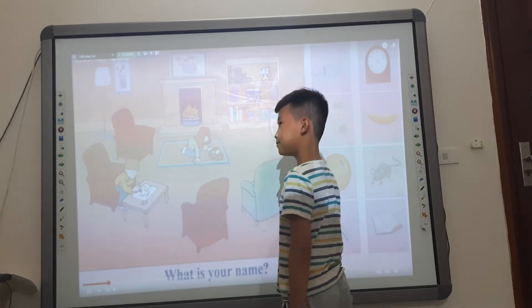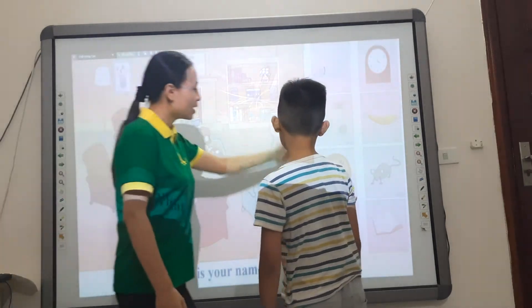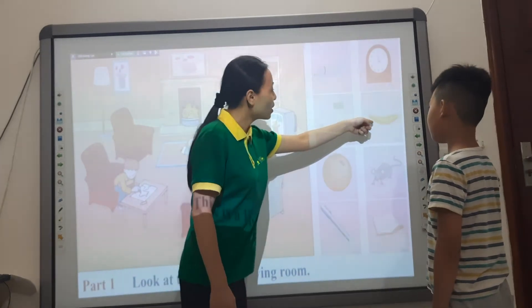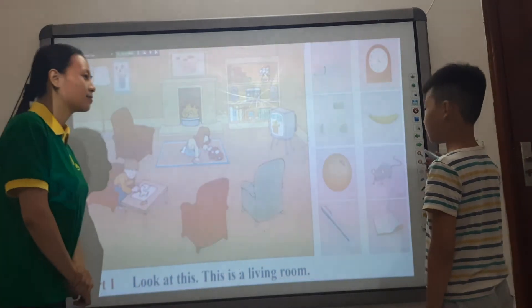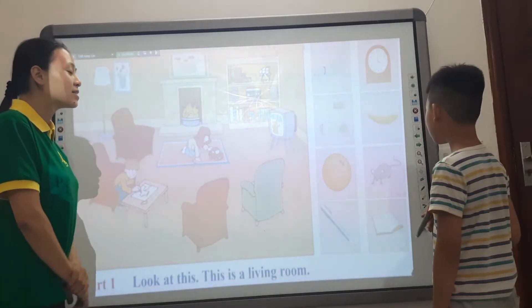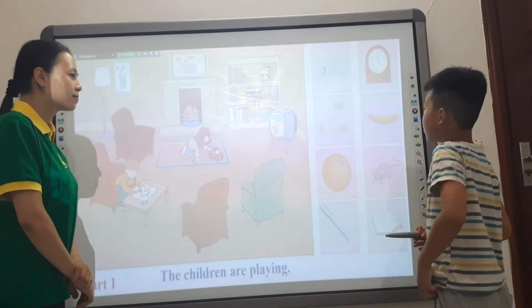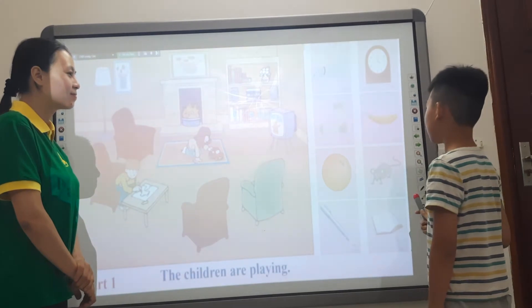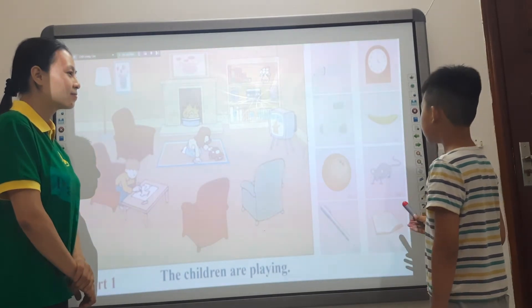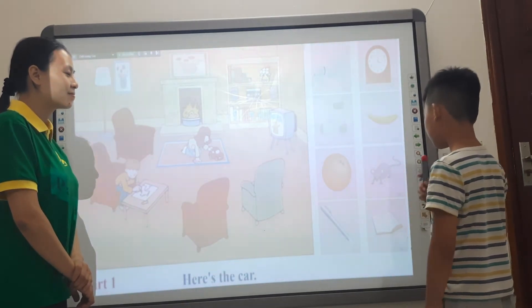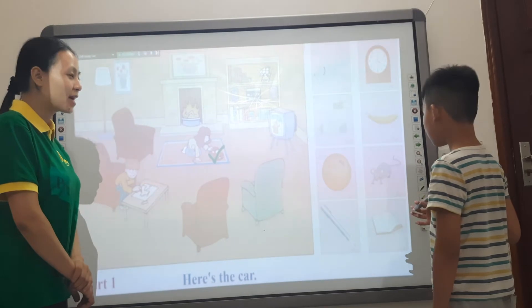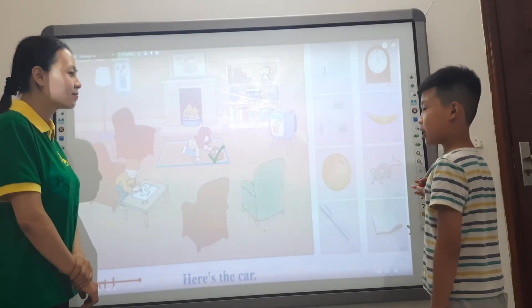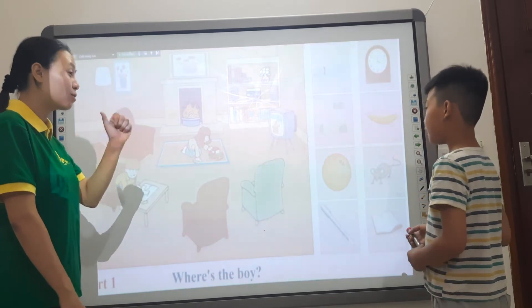Very good. Now look at the small pictures. What's this? What color is the banana? It is red banana. It is yellow. It is yellow. It's not red.